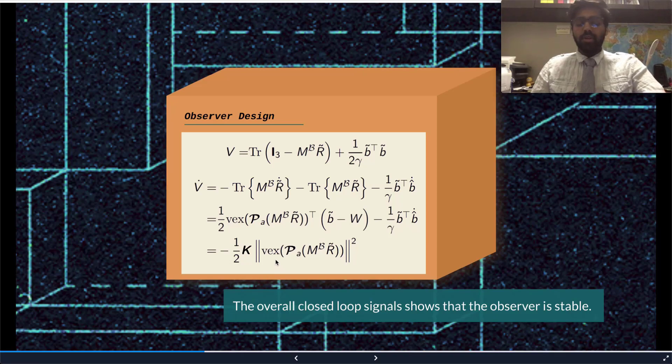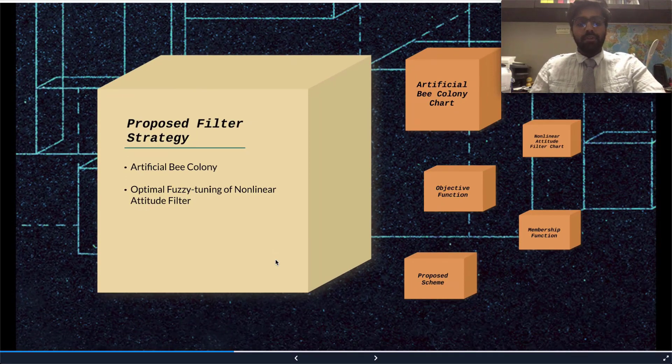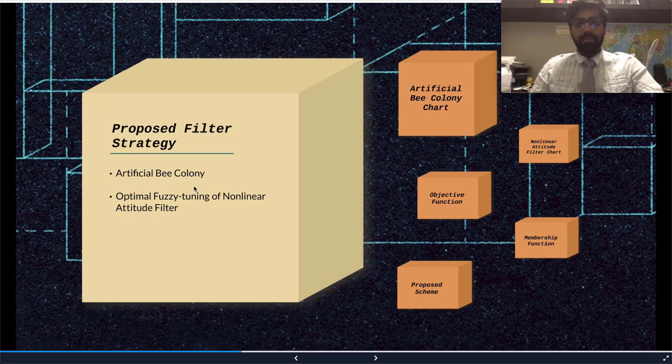Now let's move on to the proposed filter strategy. We will first mention the artificial bee colony by presenting a flow chart, which is as follows.